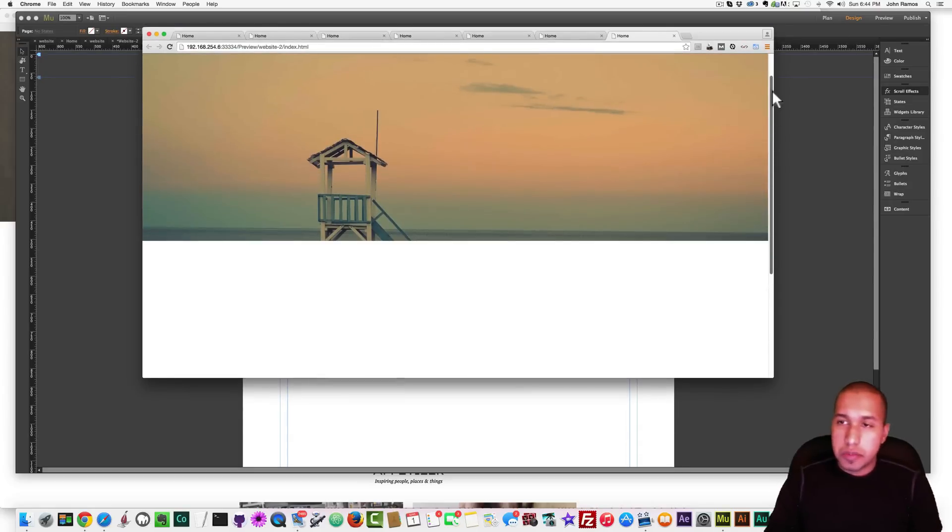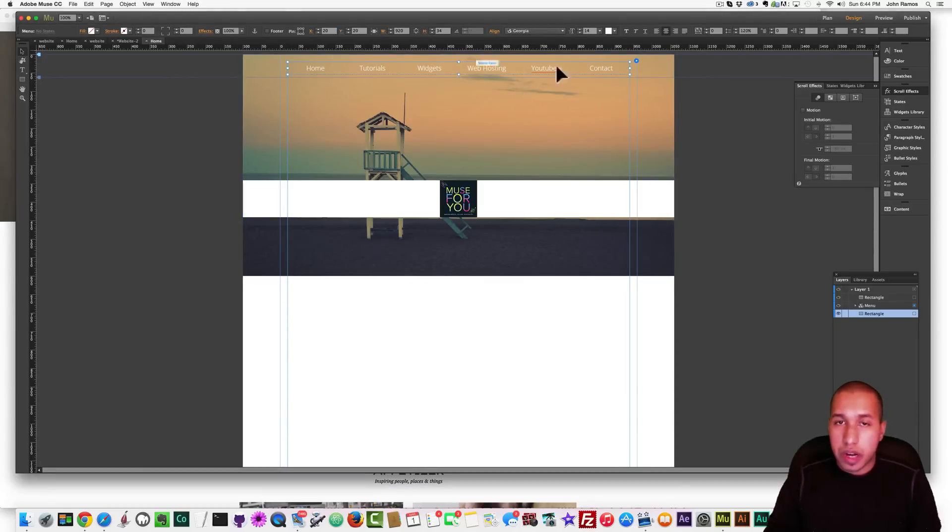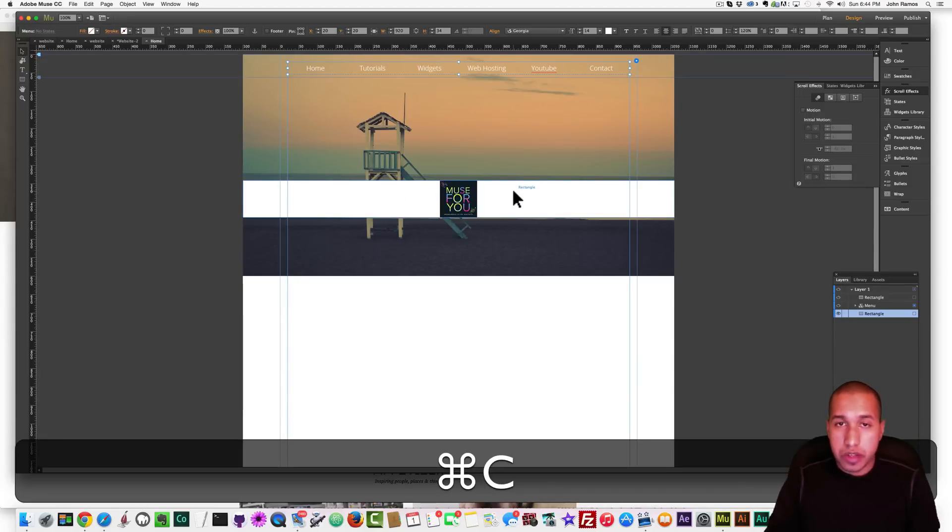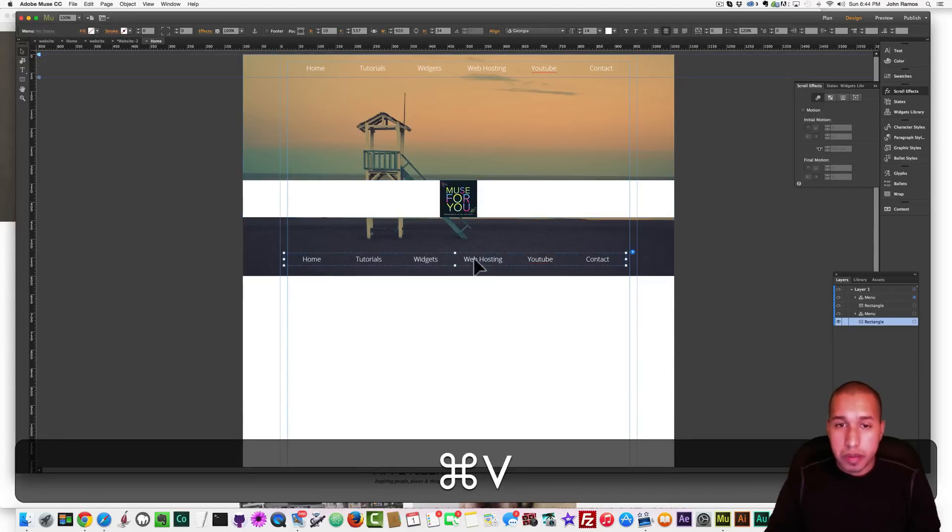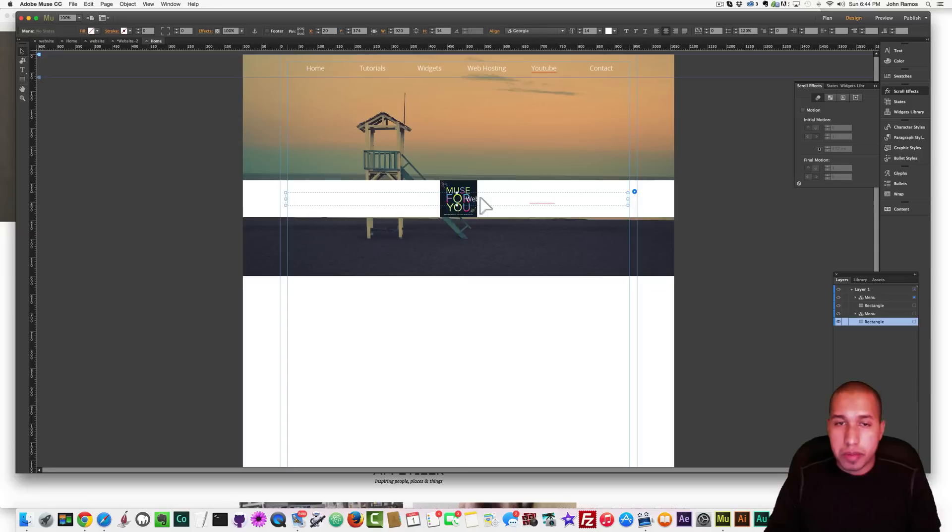Alright? So that's the effect. And now I want to copy this menu into this area. So we have the menu there as well. So I'm going to hit Command-C, and then Command-V to copy, to copy and paste, and just place it in there.